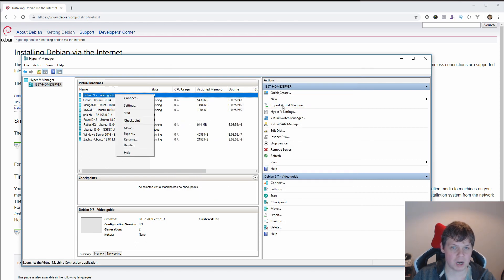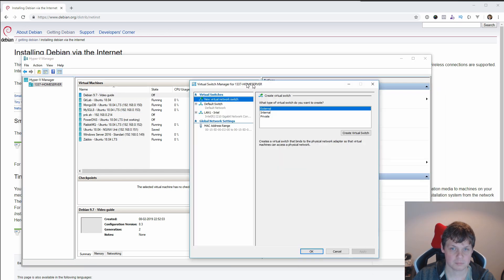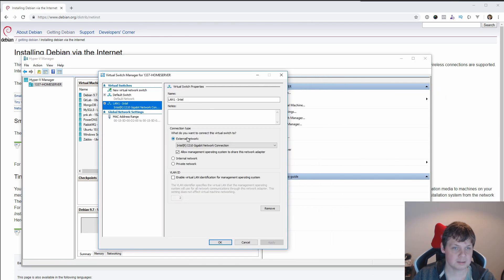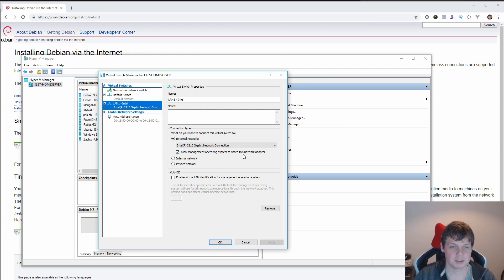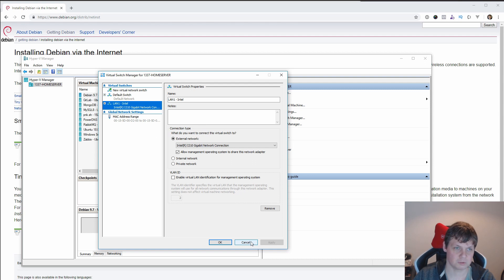And then we are ready to connect. But before, I will show you my virtual switch manager. You can see my LAN here. It's an external network. It's allowed management operation system to share this network adapter. You need to have this one first or else you can get trouble to go on the network, just in case for your information.